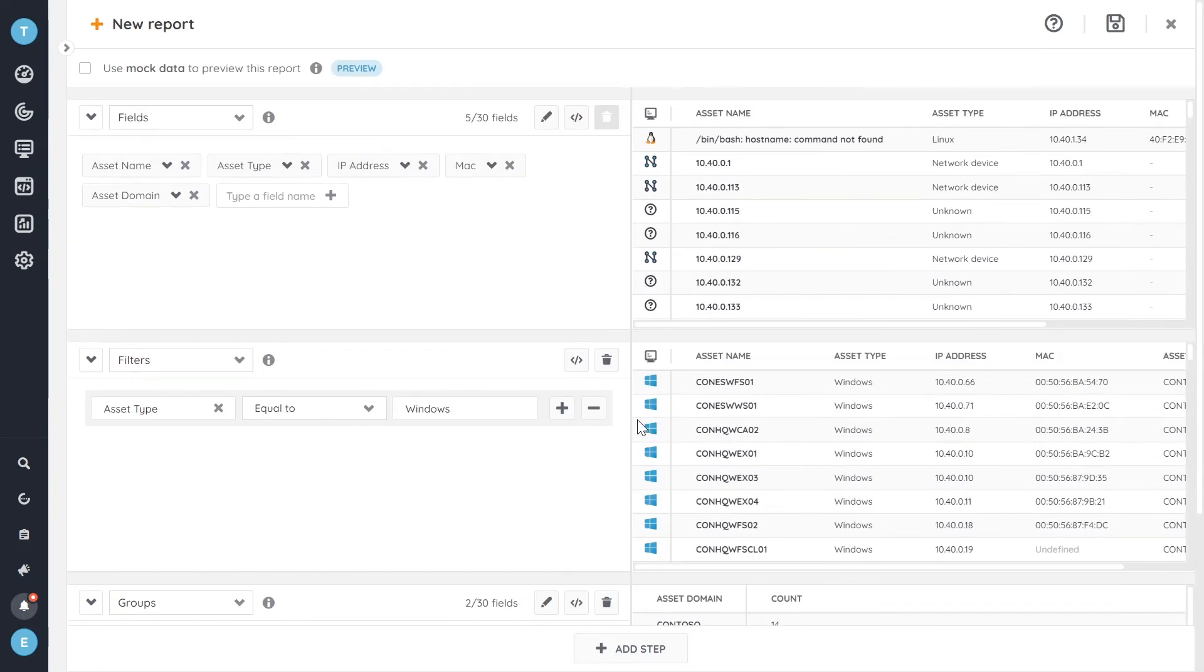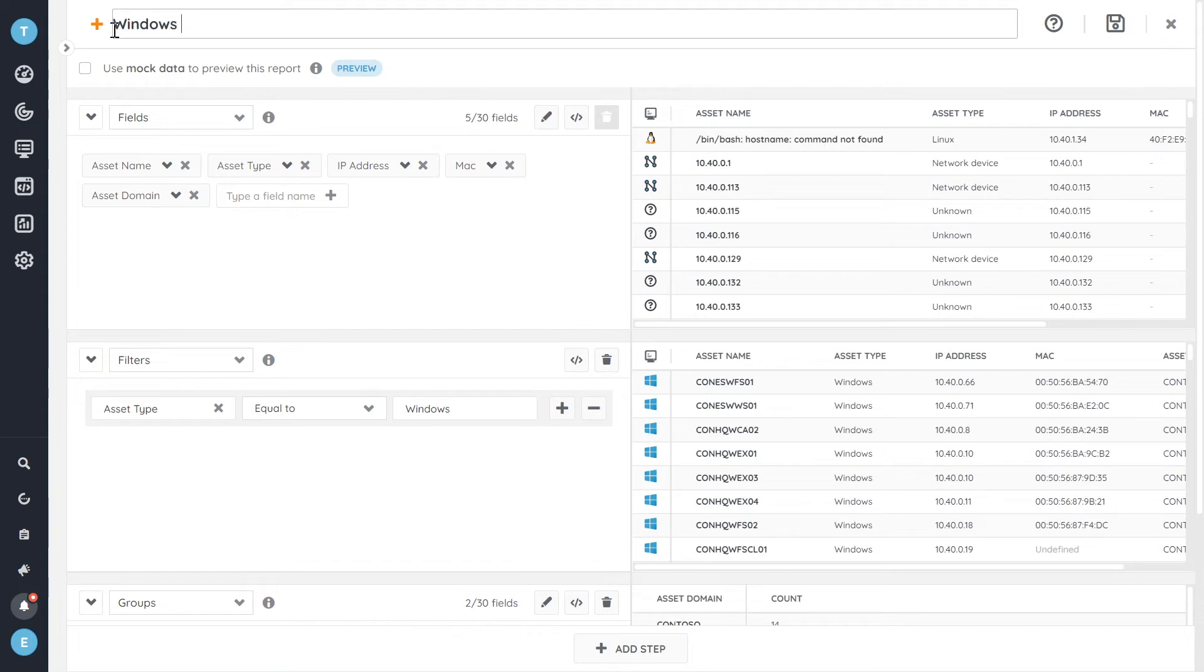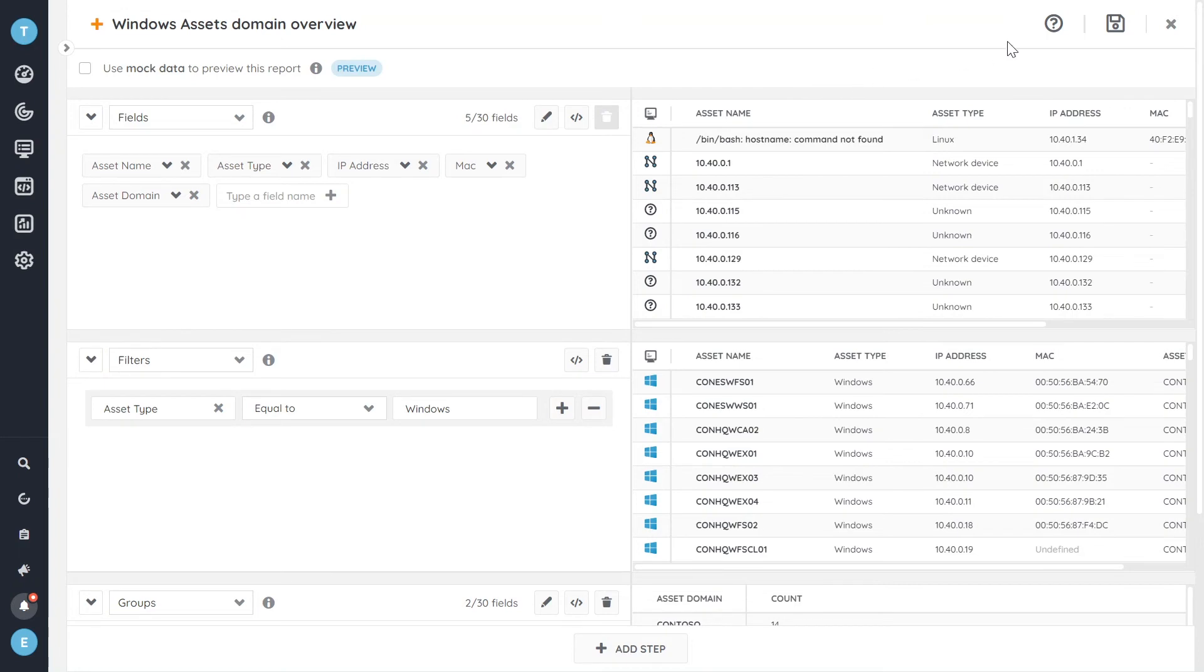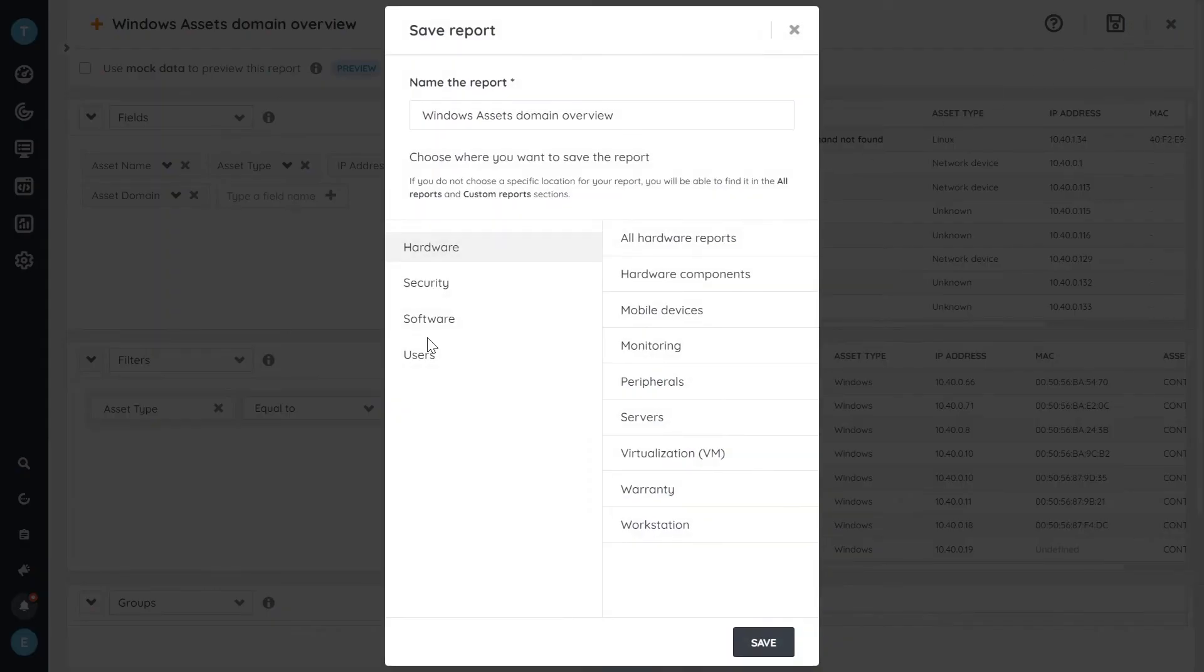To save this we'll head over to the top where we have to give this report a new name. So let's call it Windows Assets Domain Overview.